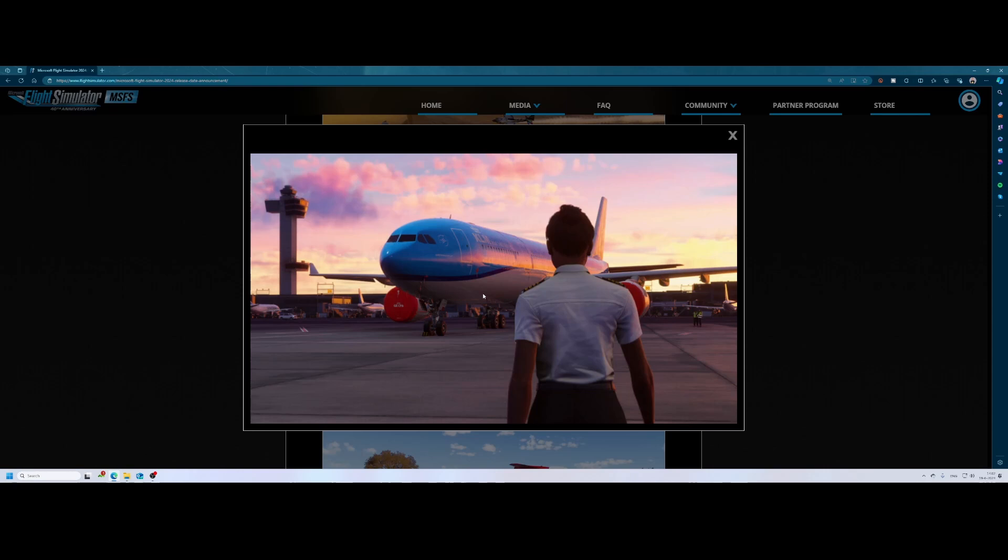Welcome to this new how-to with Flight Simulator 2024 around the corner. Well, mostly around the corner. We still need to wait until November.